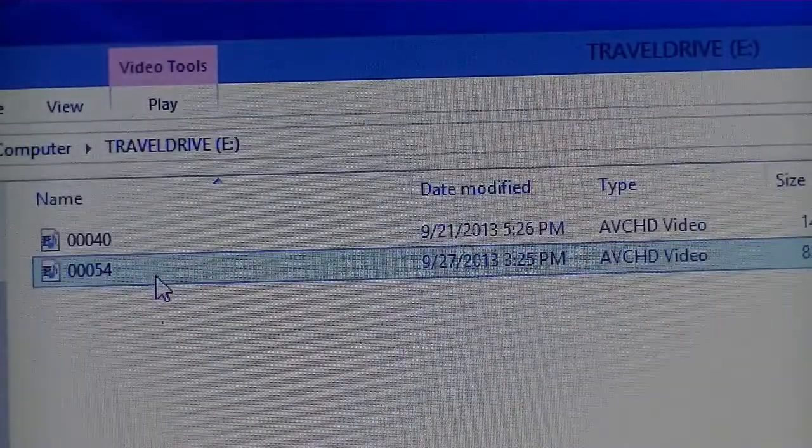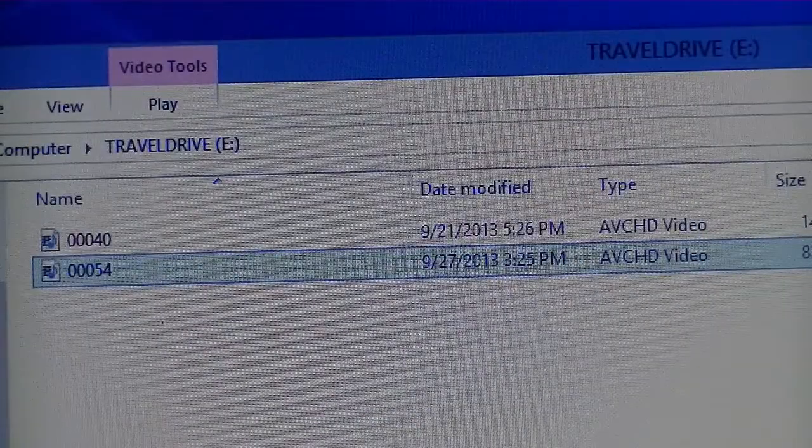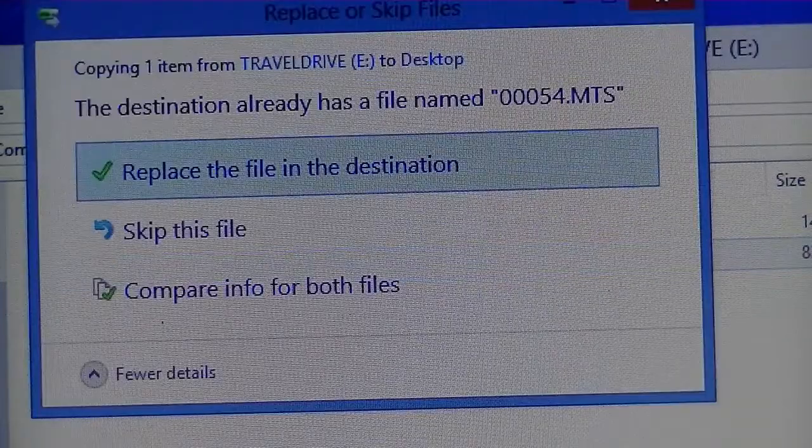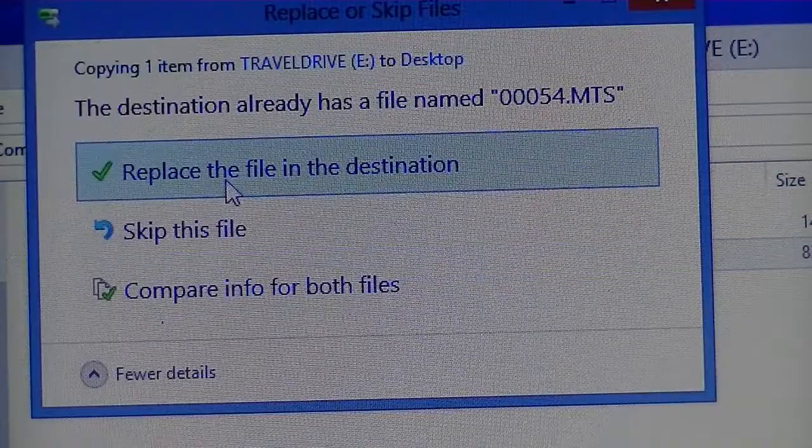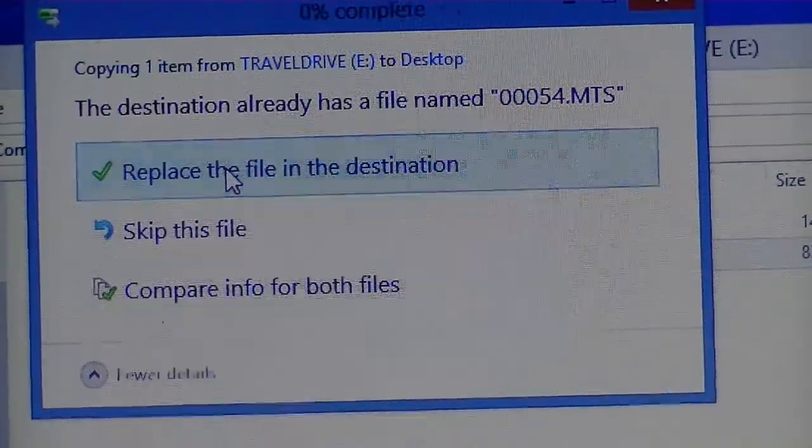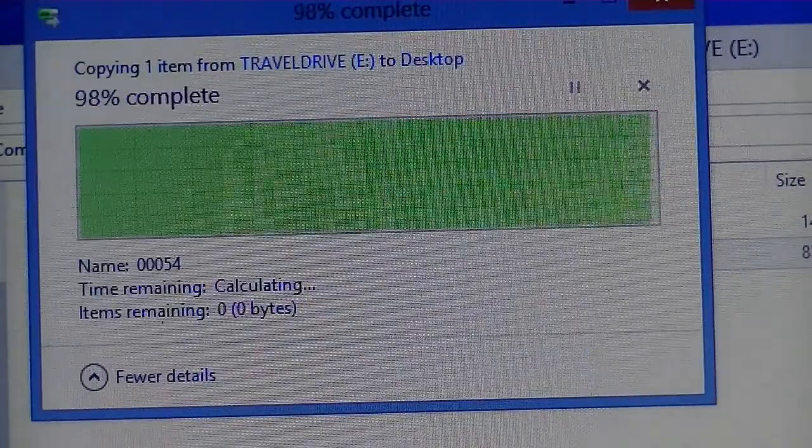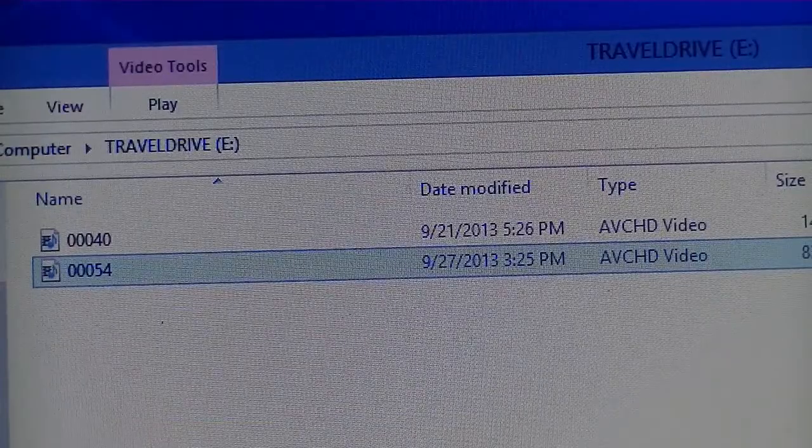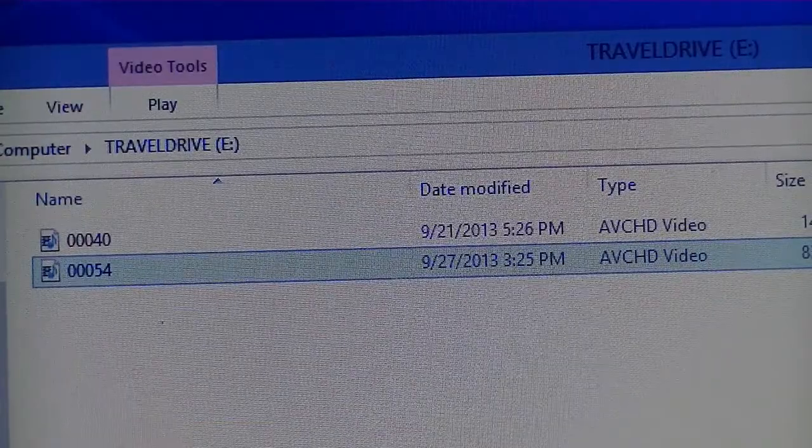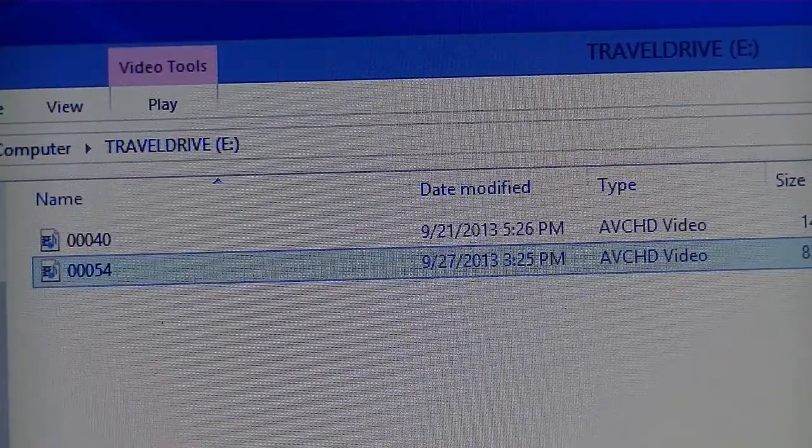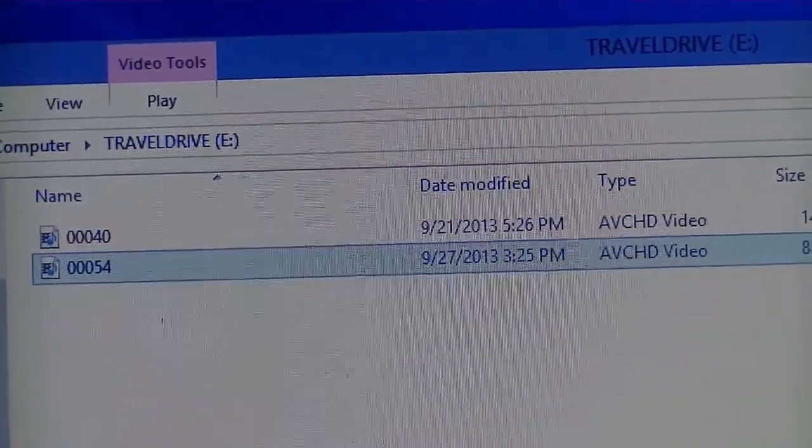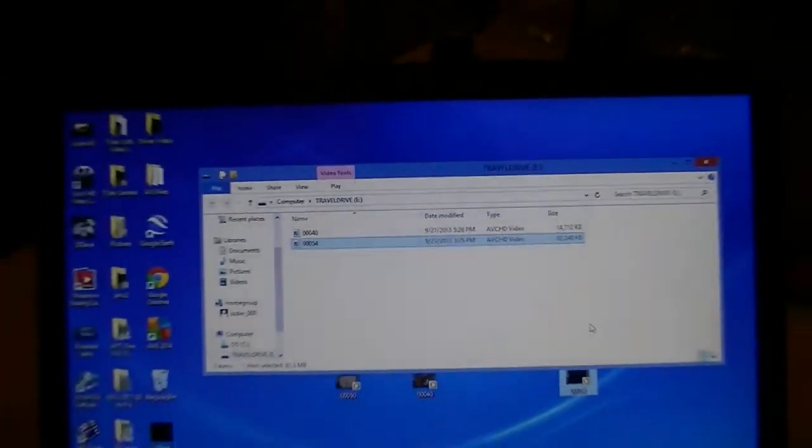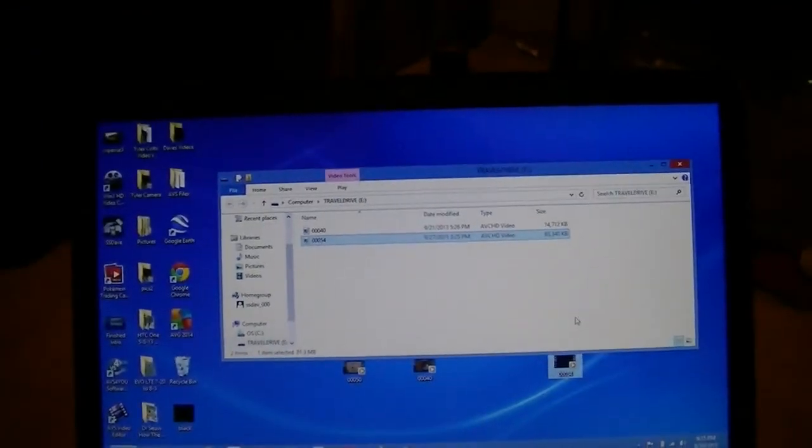It held up to 20 megs per second. Let's see how long it takes to copy it off. I'll replace the file. Extremely quick. So the read and write seem to be a lot different.